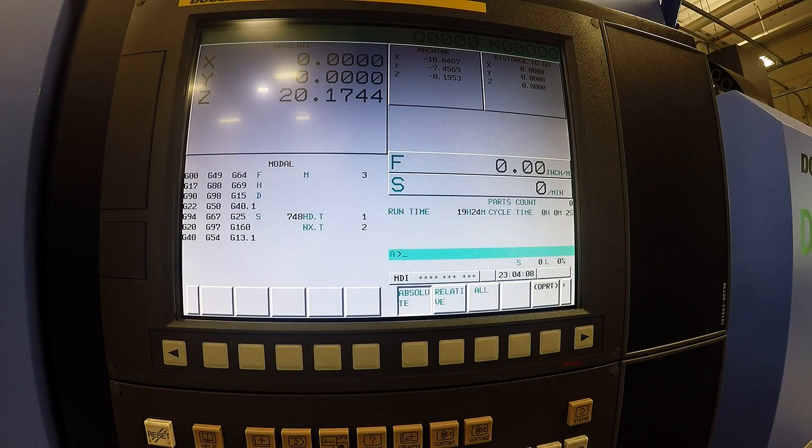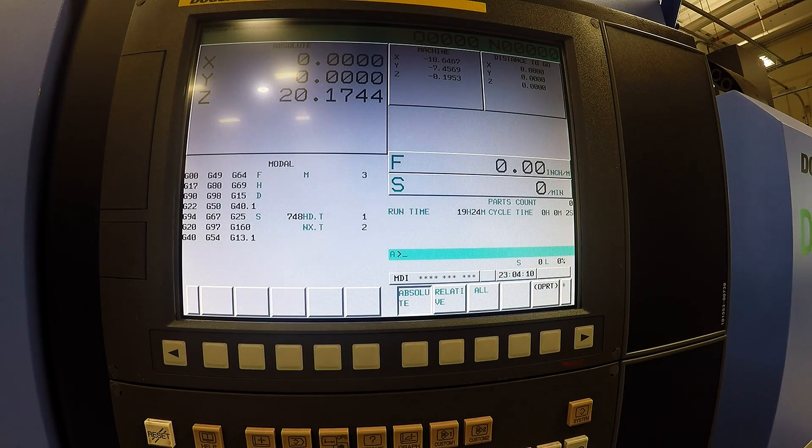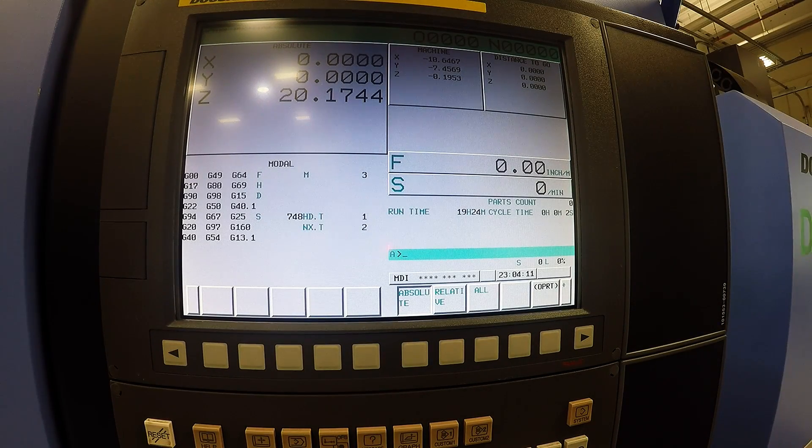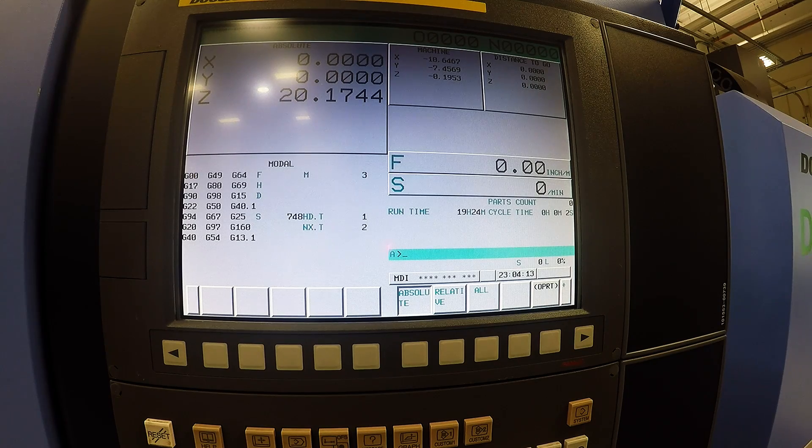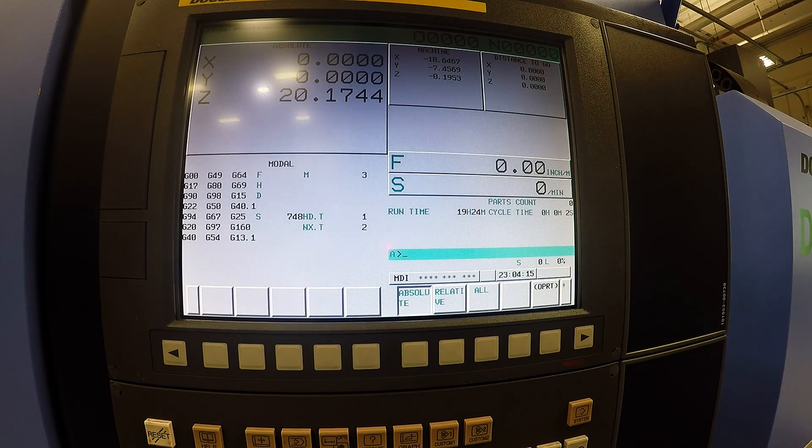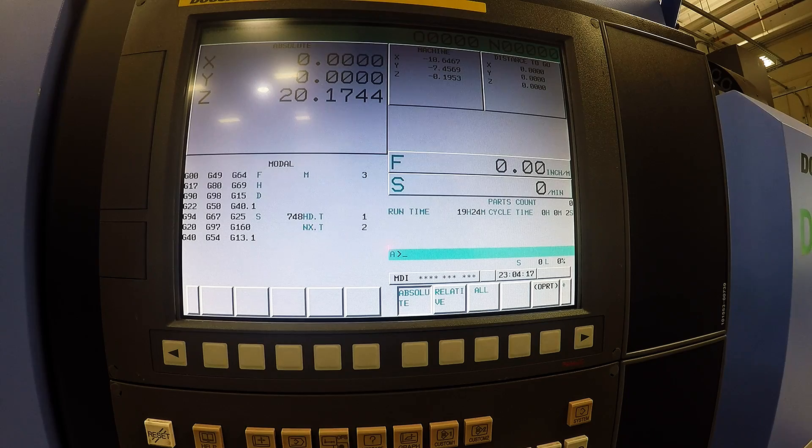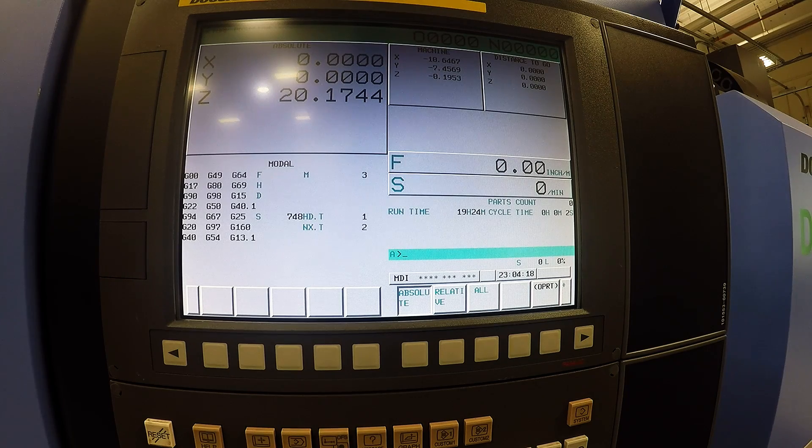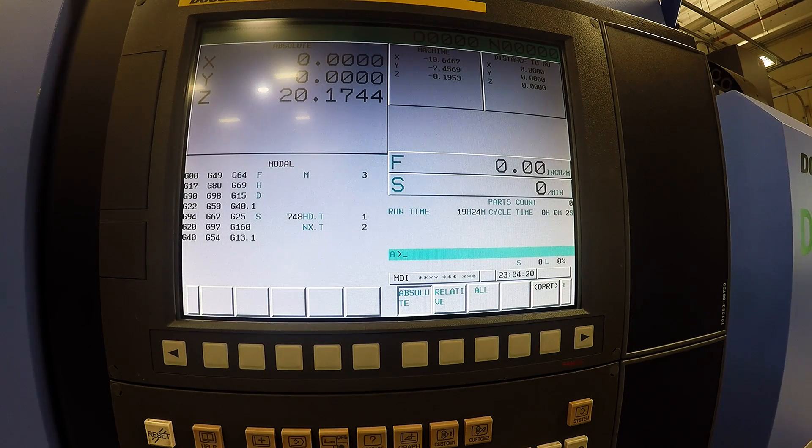Here at Madison College we have two ways of loading programs onto our FANUC controls on our mills and lathes. We can either use a USB drive or we have memory cards for longer programs that cannot run off of a USB drive.